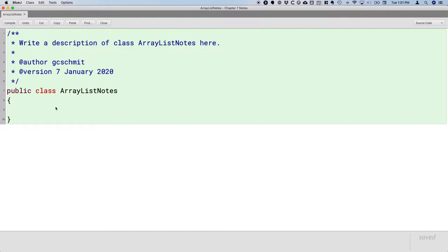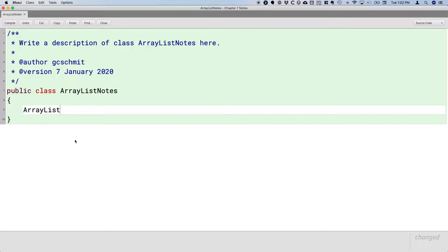When we create a local variable of type ArrayList, the syntax is a little bit different than most other classes. You may remember this from the Game of Life Lab when we had an ArrayList of locations. There's this odd syntax where after the identifier ArrayList, we have angle brackets, and in those angle brackets we specify the type of the elements in the list. This is how we say we have an ArrayList of integers.